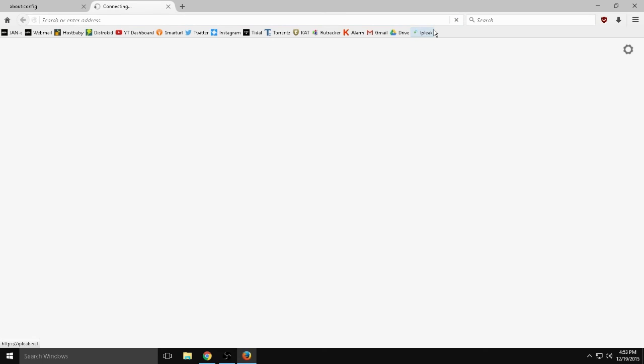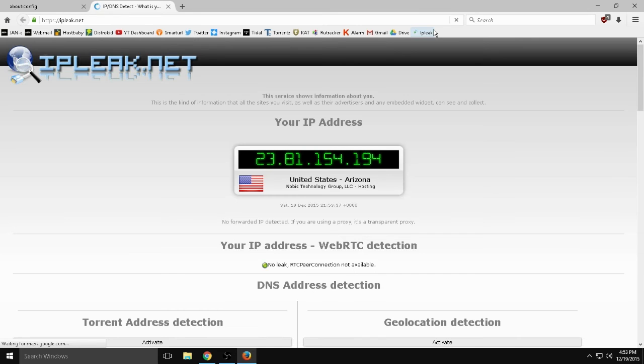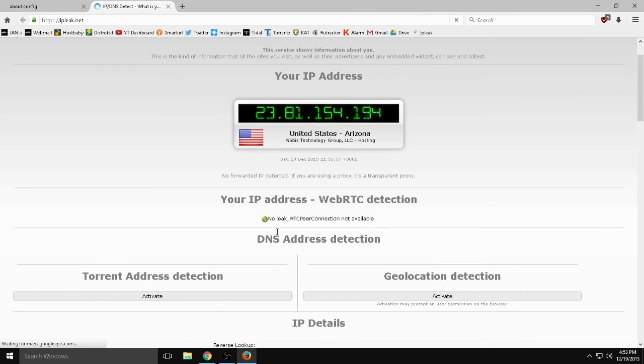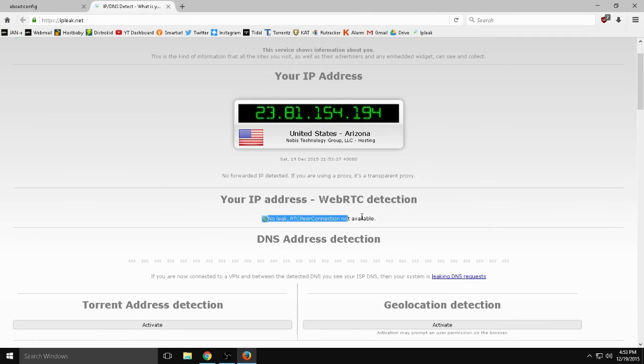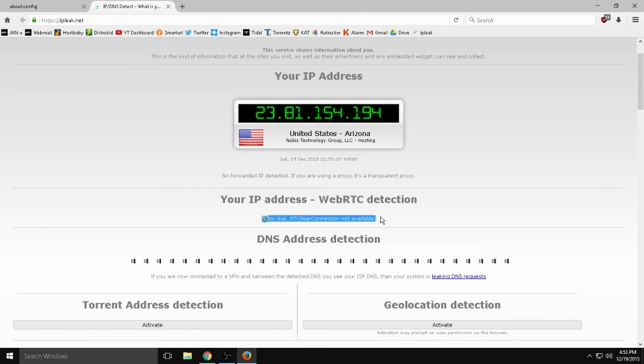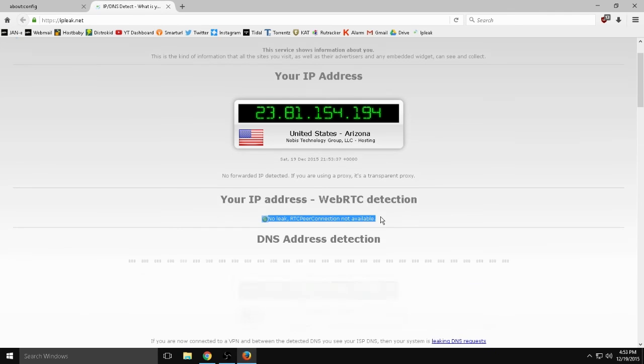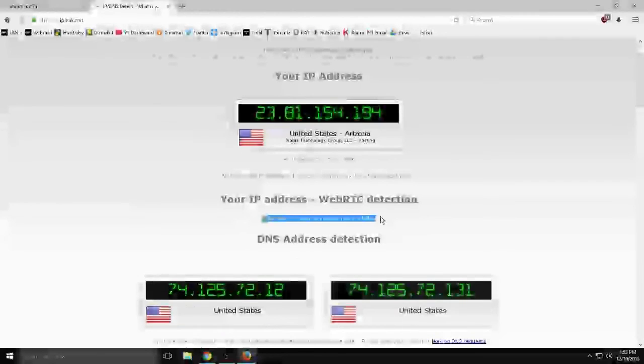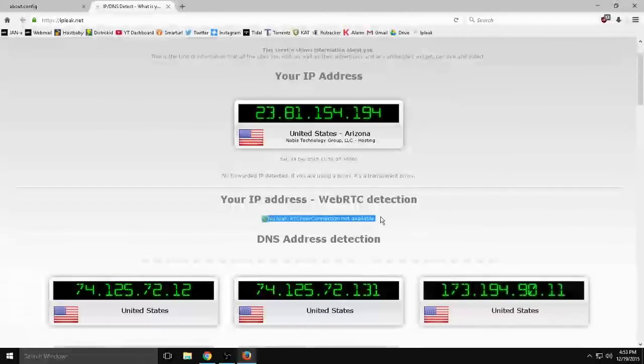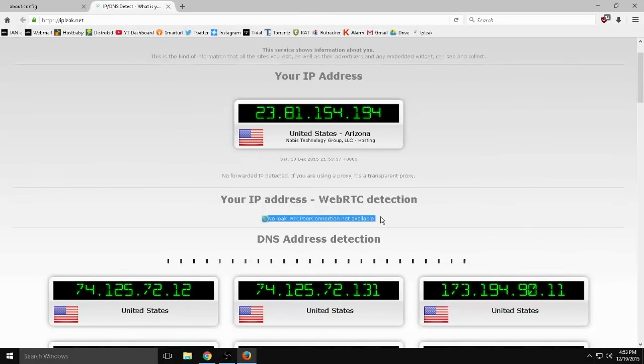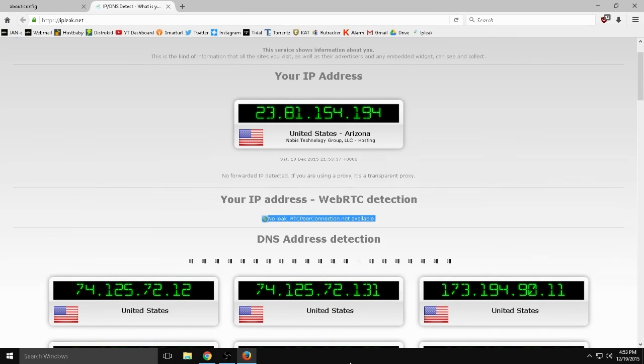If you go to IP leak dot net, you should see that it's completely gone. It will say no WebRTC and it's gone. All that is is just your local IP. I wouldn't worry too much about it. There's thousands of people, maybe even millions, that have the same IP as your local IP. But that's just one way you can get rid of it.